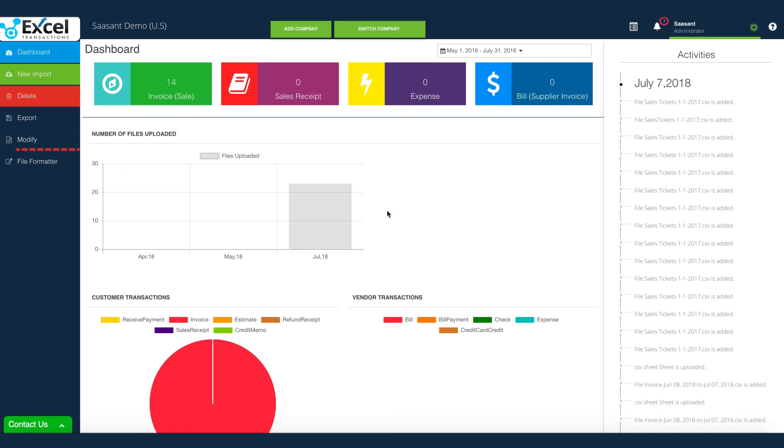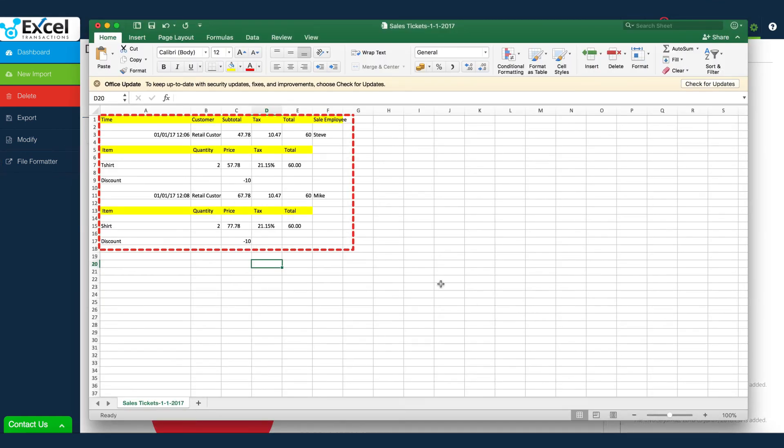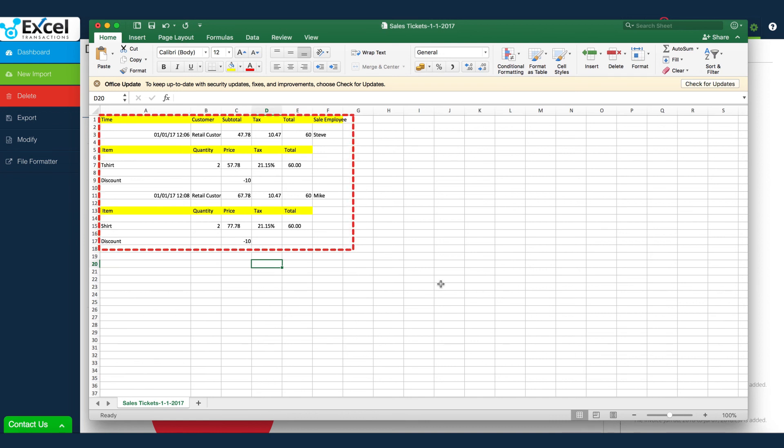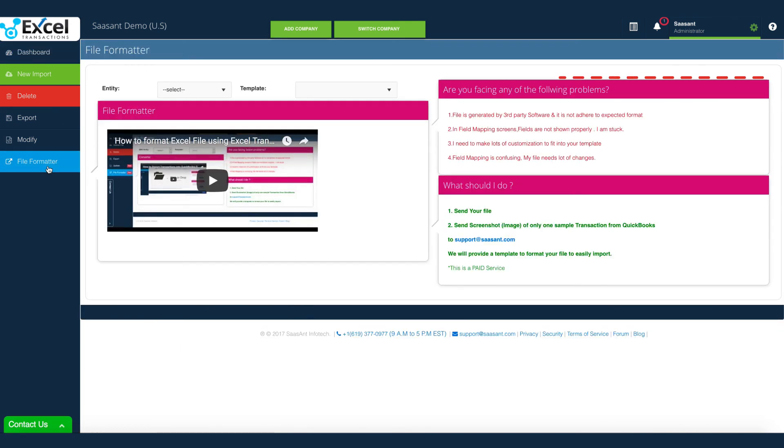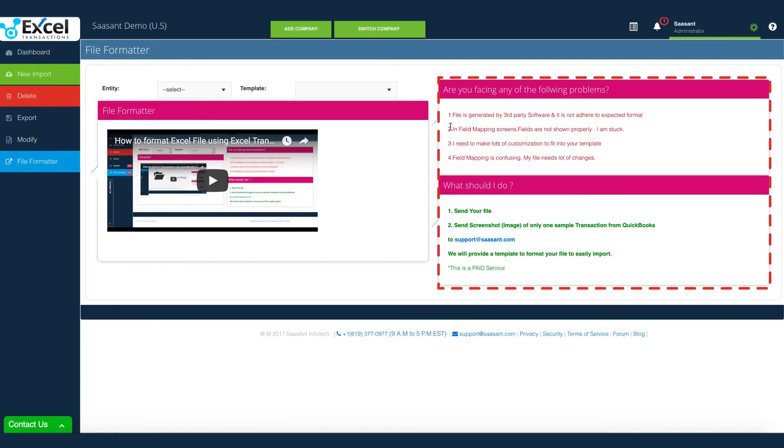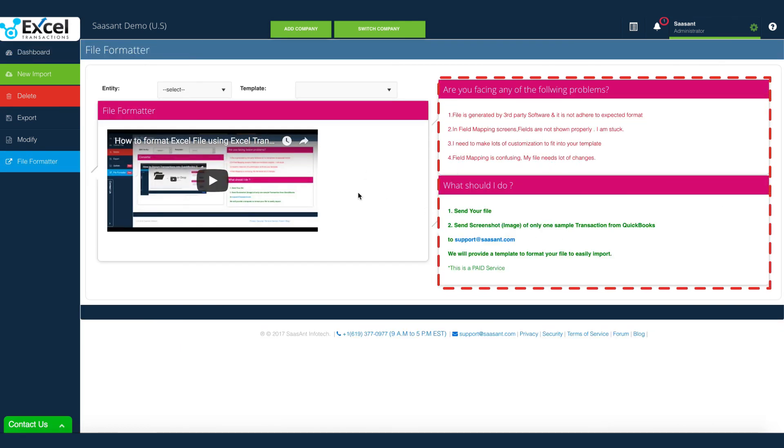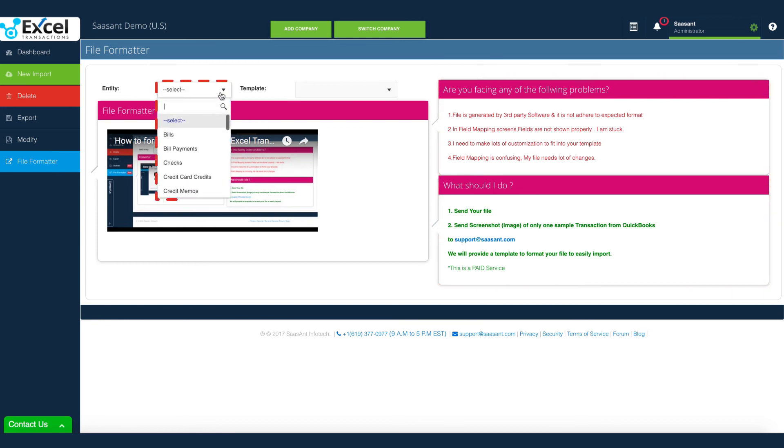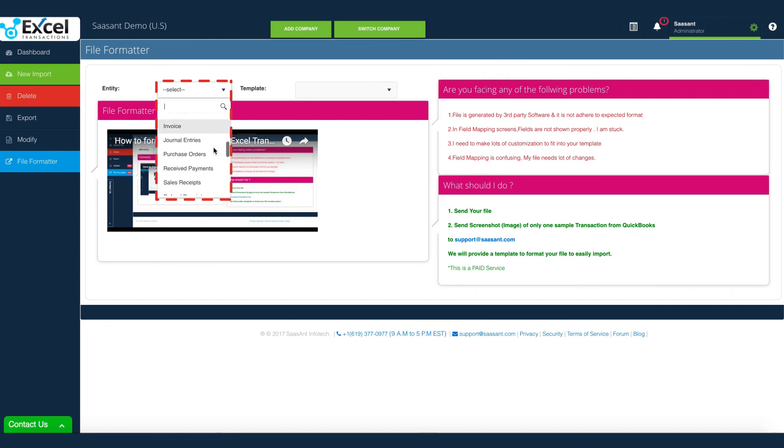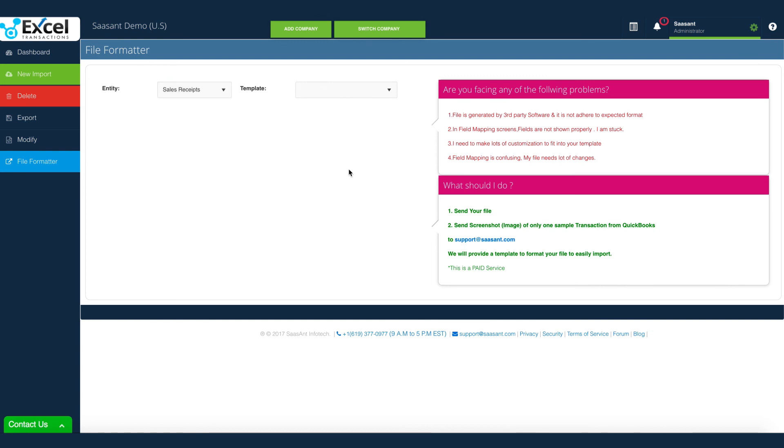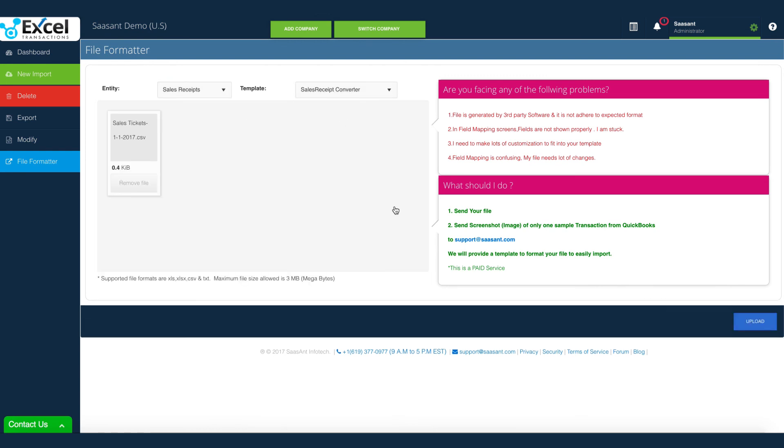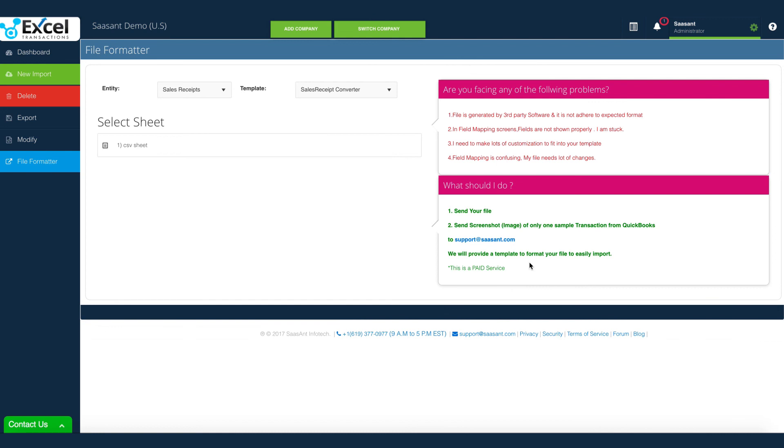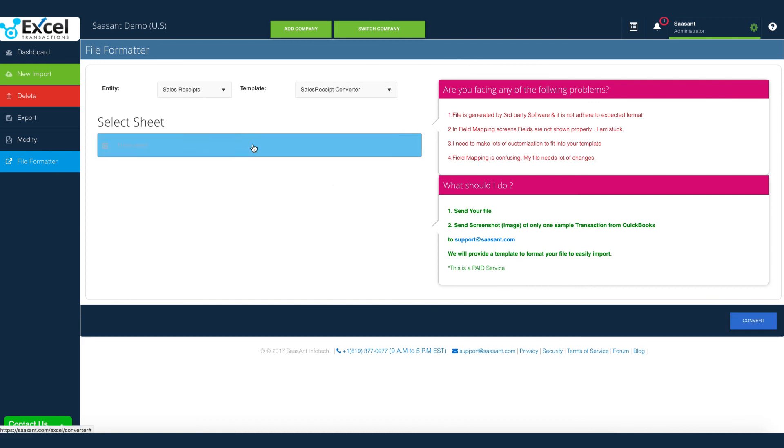Got an unconventional file layout or format upload? The files that are generally generated from other software needs to be pre-processed before import. This is where our file formatter comes to the rescue. File formatter is a custom-developed software configured exclusively for your file.